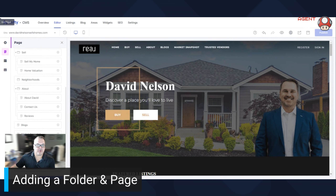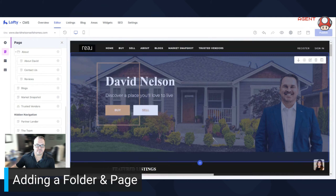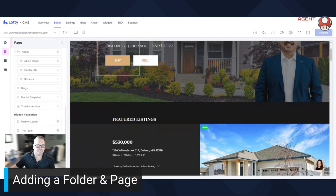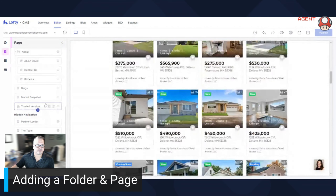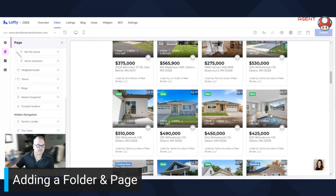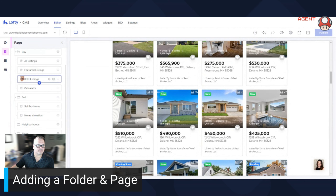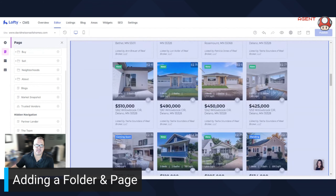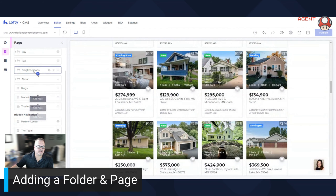So let's go down here — let's close this, close this, close this. In the very bottom here, you probably can't see, but it's going to say 'Add a Folder'.